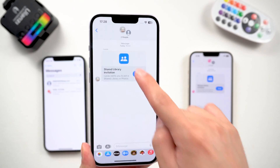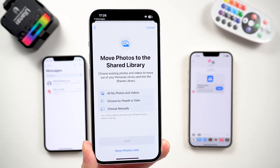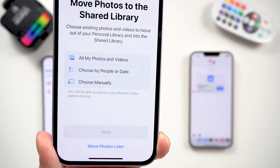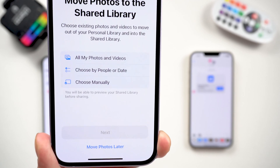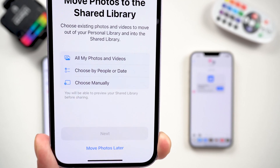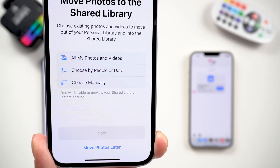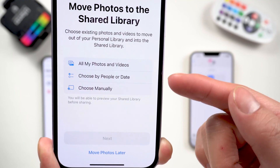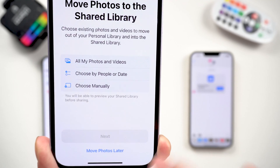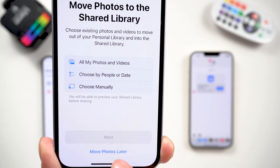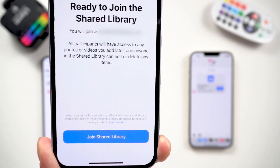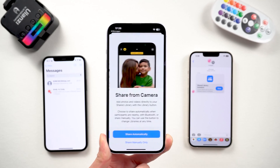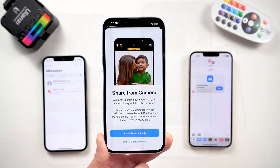Tap View. Right now it's asking what pictures you want to add into this shared library, which is very similar to the previous process of selecting photos. So just choose Move Photos Later, then tap Join Shared Library.